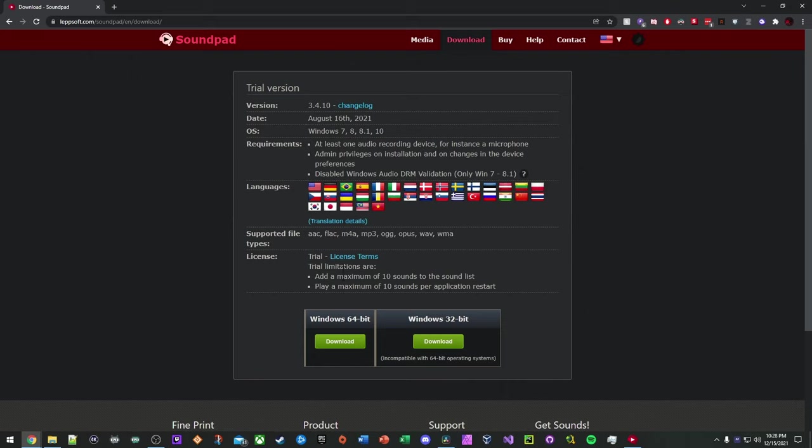The trial limitations are you can only have a maximum of 10 sounds in your sound list. And you can only play a maximum of 10 sounds per the application. So basically, if you play 10 sounds, the application is going to prompt you to restart it. You have to close out of it, reopen it, and you can play your 10 sounds again before you have to restart it.